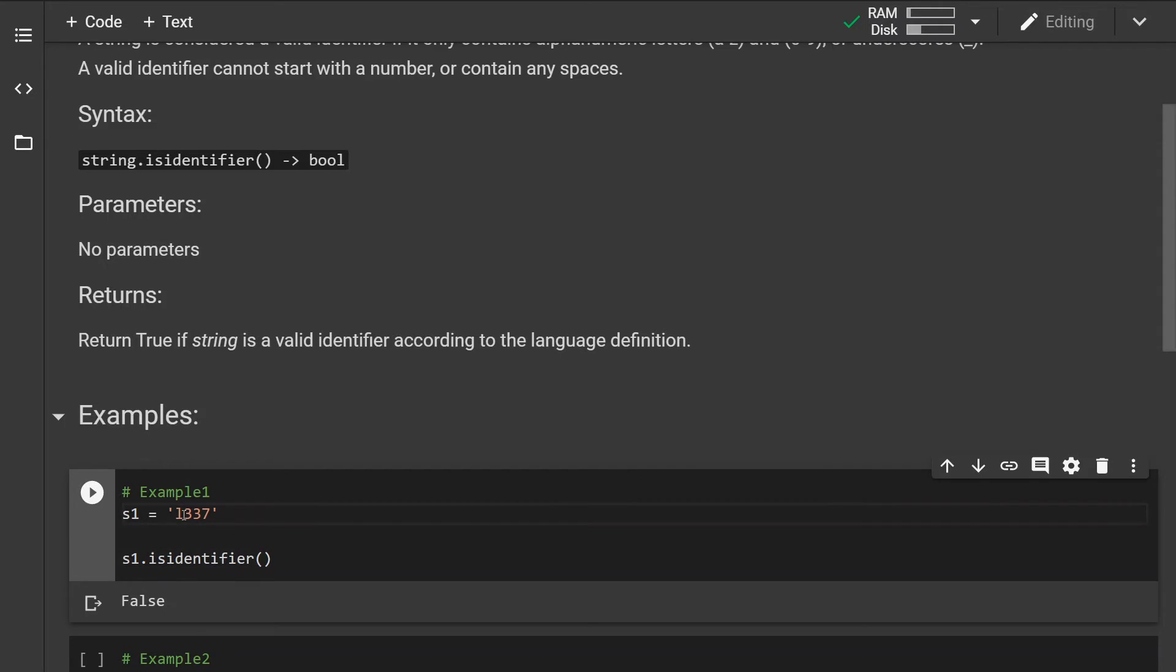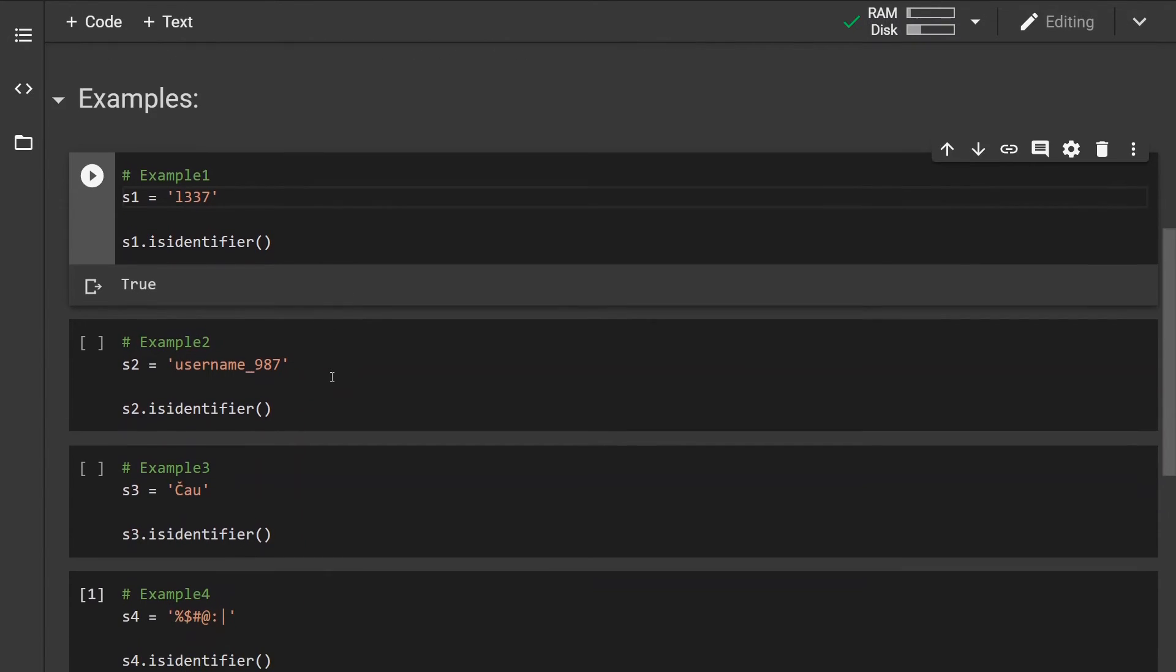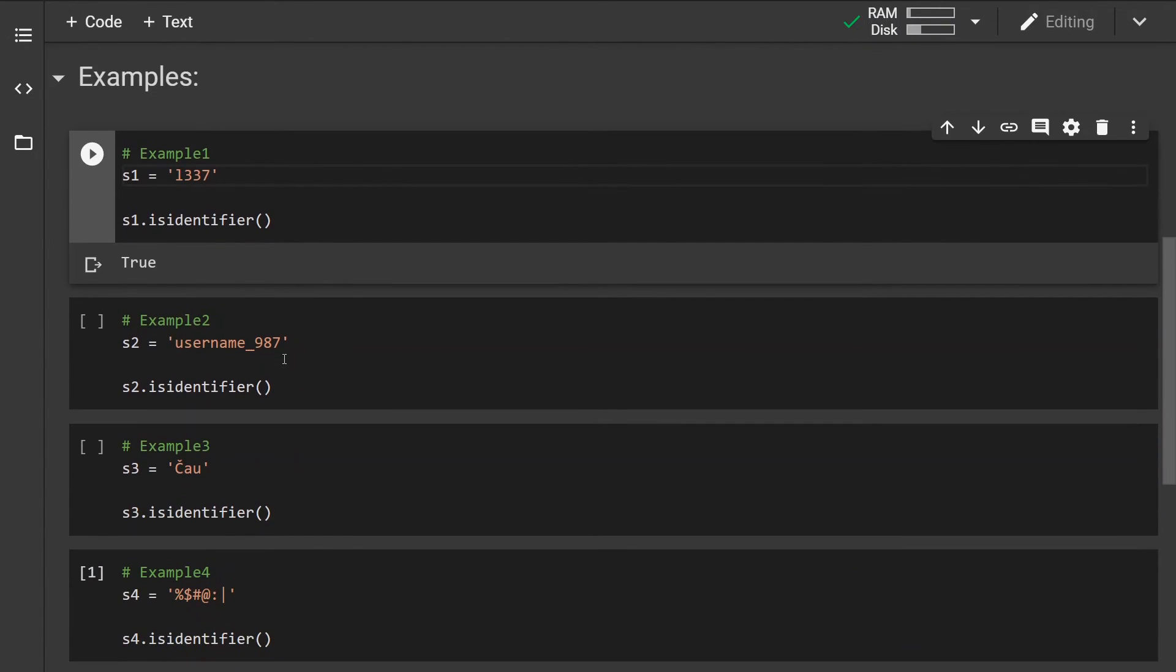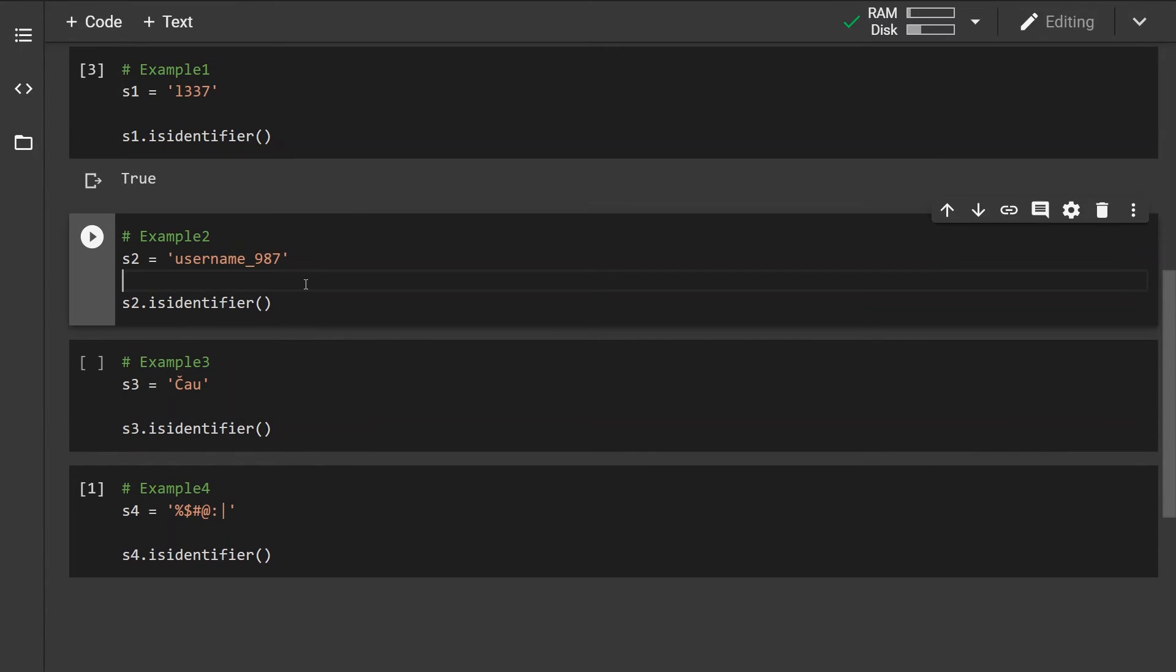Let's change this to a letter, the first character to a letter, and if you run this we can see that this is considered as an identifier now. Okay, let's look at a second example.